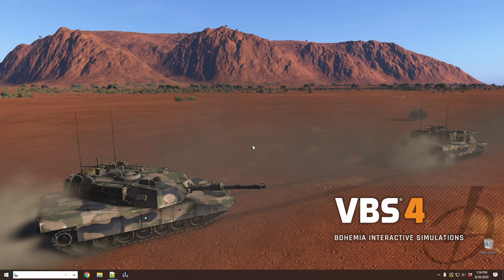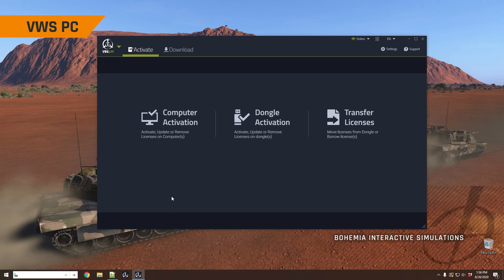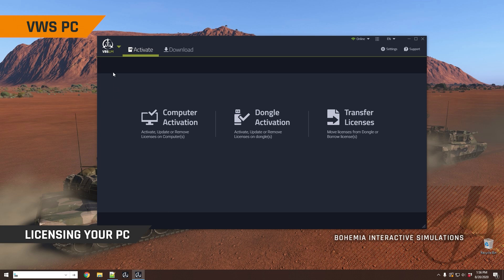This video will cover the download and installation of VBS4 and the VBS World Server. The first thing you'll be provided with by our support team is a product called License Manager, VBS License Manager.